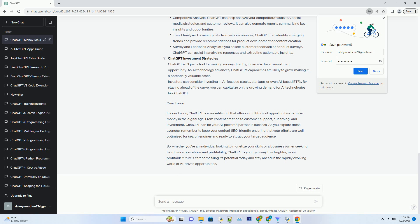Market Research Made Easy. Before venturing into a new business or product, thorough market research is vital, and ChatGPT can streamline this process. Competitive analysis: ChatGPT can help analyze your competitors' websites, social media strategies, and customer reviews, and generate reports summarizing key insights and opportunities. Trend analysis: by mining data from various sources, ChatGPT can identify emerging trends and provide recommendations for product development or content creation. Survey and feedback analysis: if you collect customer feedback or conduct surveys, ChatGPT can assist in analyzing responses and extracting actionable insights.